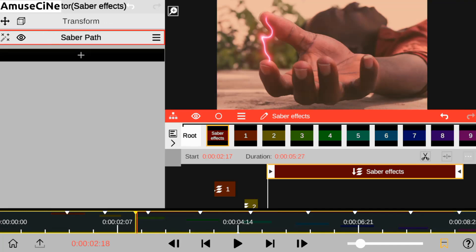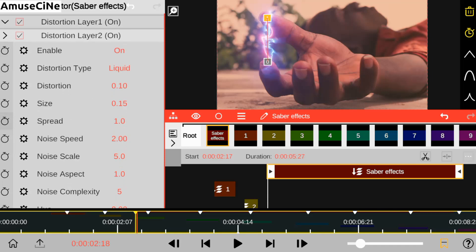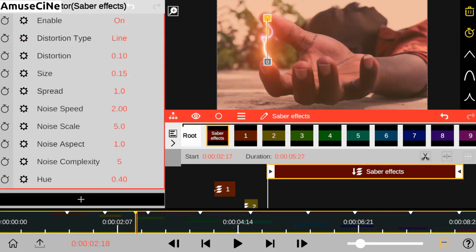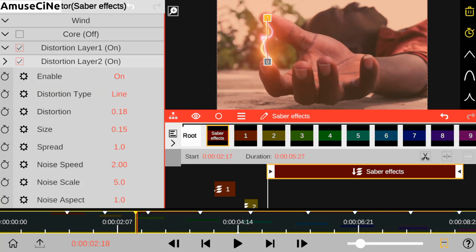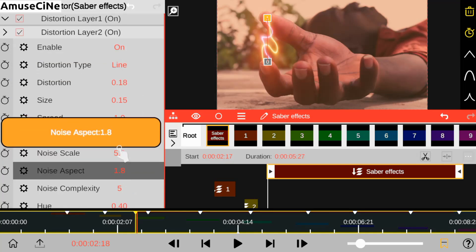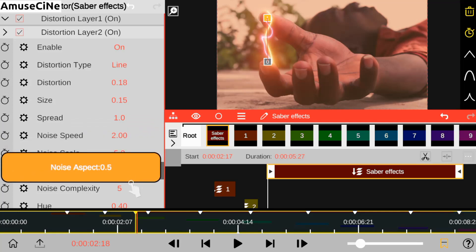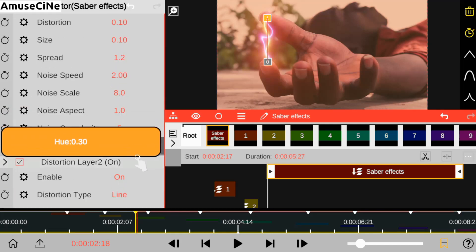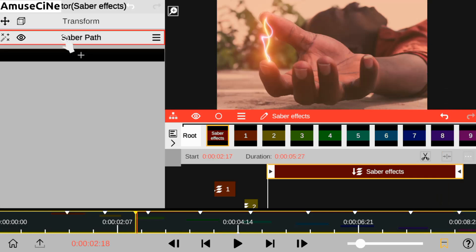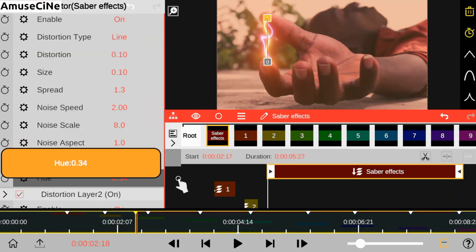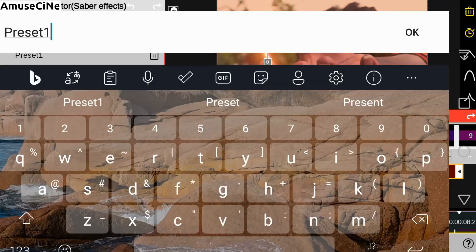I'll be adding another distortion layer on our saber effect. We have noise aspects — noise aspect enables you to control our saber distortion. In order to save time, I'll be saving our saber editing presets.